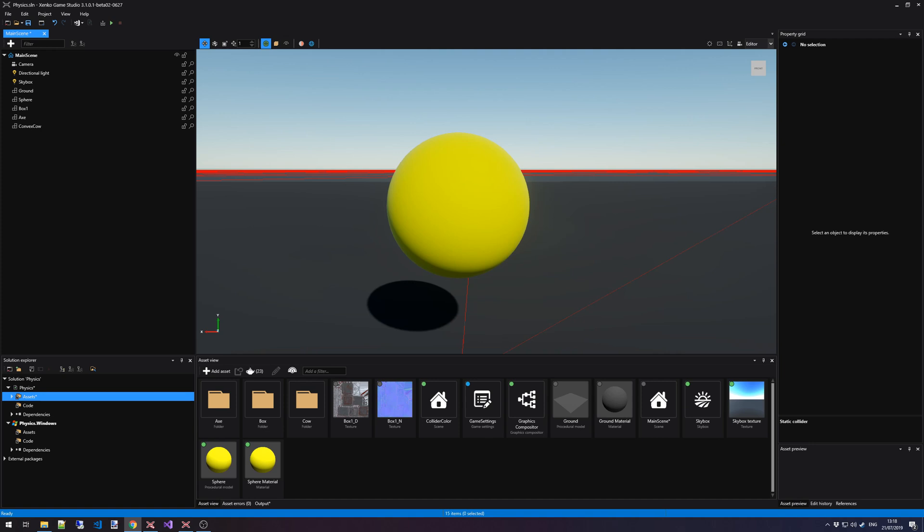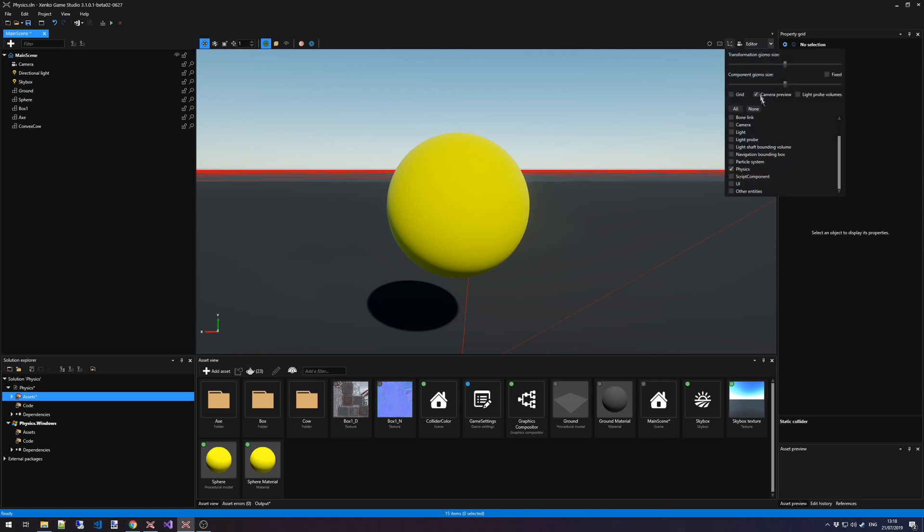Typically you do not want to move static colliders around, but in case you still want to do so you can do this via code. As you can see here I have a sample scene with a simple sphere in front of me. It doesn't have any colliders attached to it yet. What I did before this scene is I enabled the debug physics option inside the transformation and gizmo options.